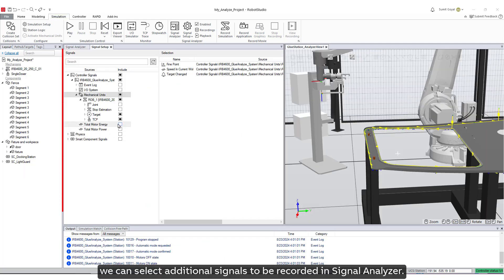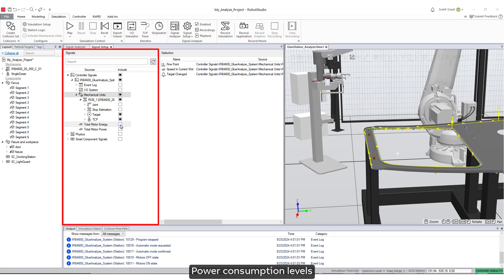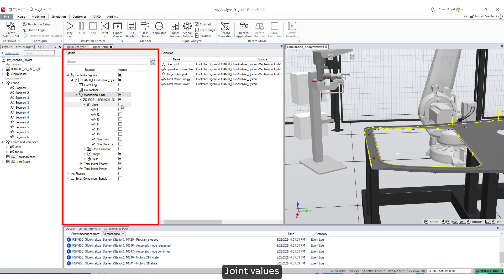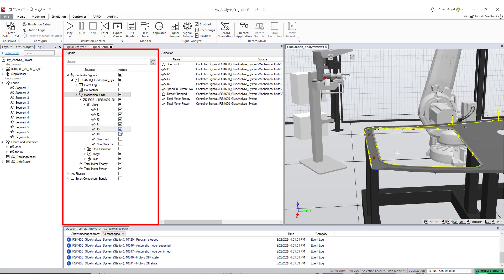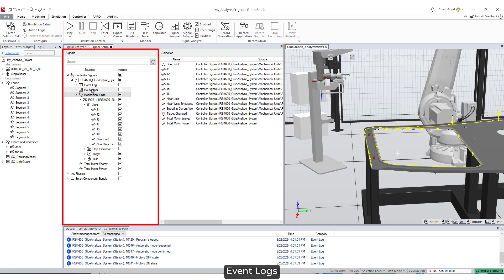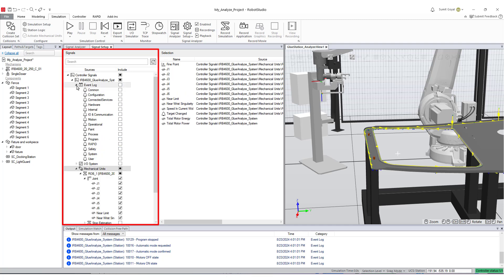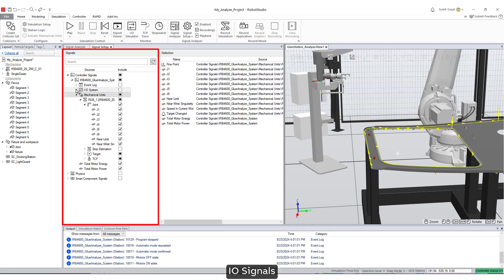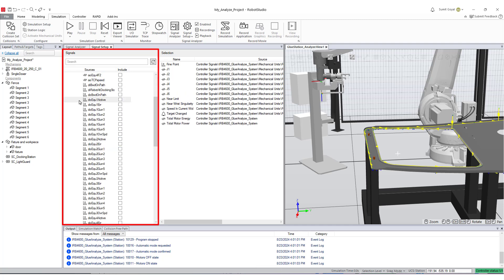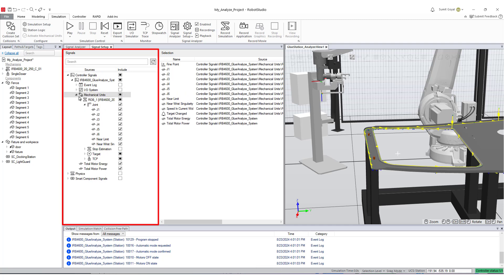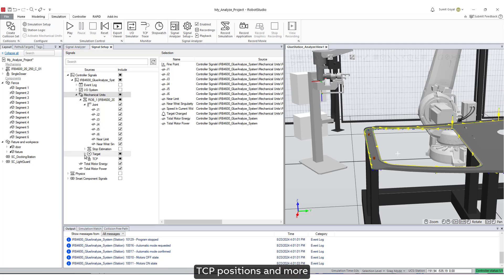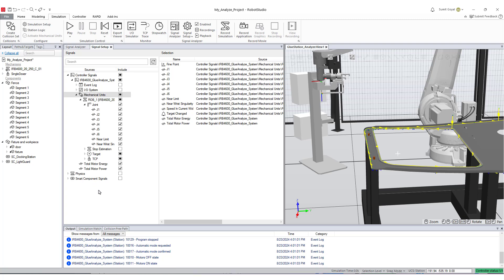We can select additional signals to be recorded in signal analyzer: power consumption levels, joint values, event logs, I-O signals, stop estimation, TCP positions and more can all be recorded using the signal analyzer.